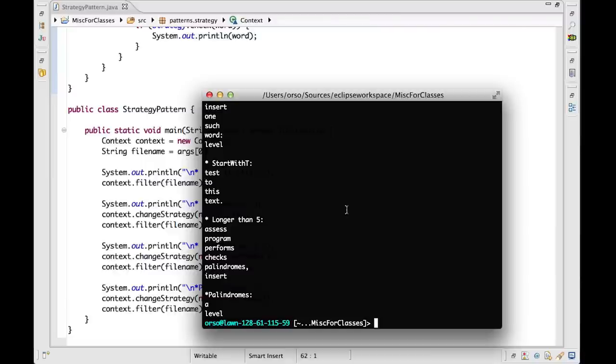In case you want to play with this code yourself, I have made this code — along with implementations for examples of other design patterns — available as a compressed archive. The archive is accessible through a URL provided in the notes for the class.